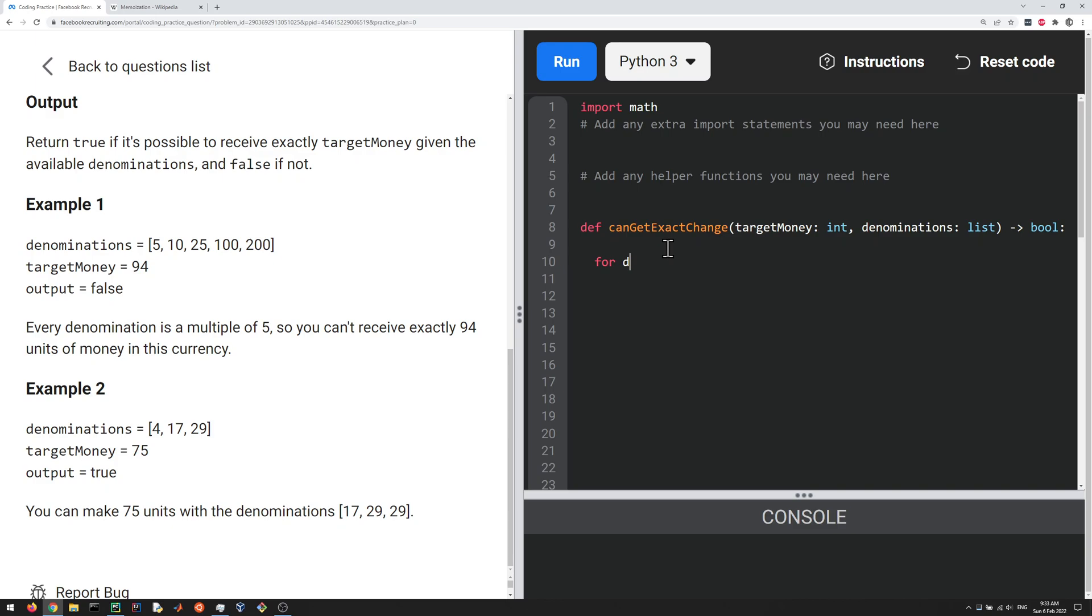Okay, so for D in denominations, we're just gonna call the function again, get exact change, but now with the smaller target money. So it's target money minus D, and then the same denominations. Okay, and that's gonna give us true or false.